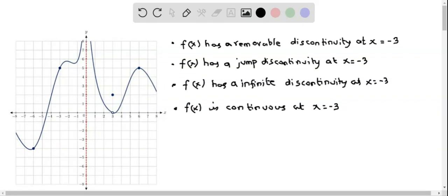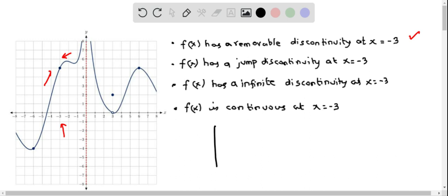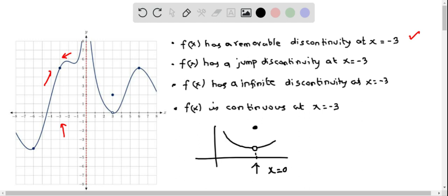We have a graph of a function f(x) and we have to choose which statement is true. The first statement says f(x) has a removable discontinuity at x = -3. Looking at x = -3 on the graph, a removable discontinuity typically looks like a hole with the function still defined at that point. We don't see such a graph at x = -3, so this statement is not true.